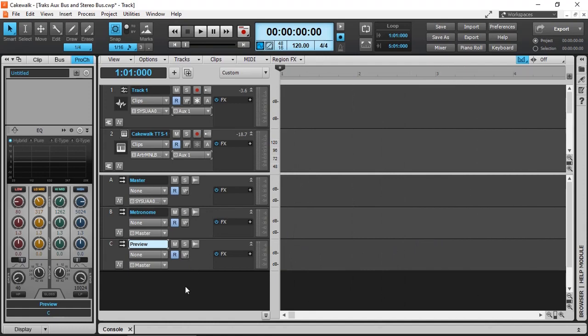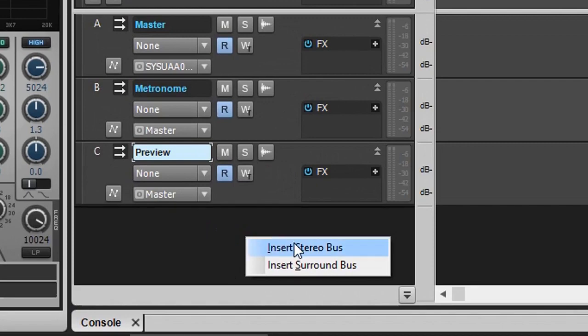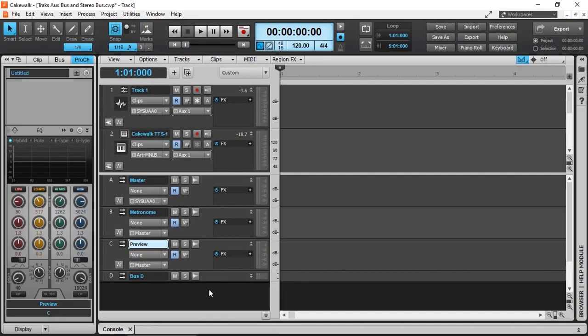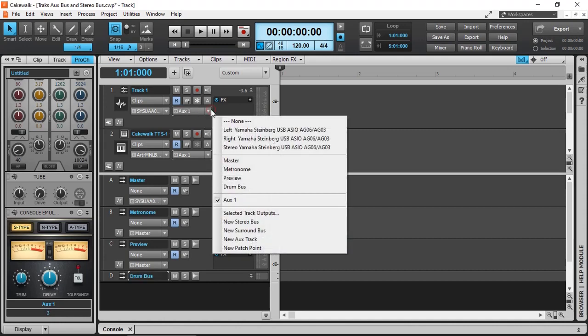We can create more buses by right-clicking and inserting a stereo bus. We can call this Drum Bus, and then we can go and assign our tracks into our drum bus.